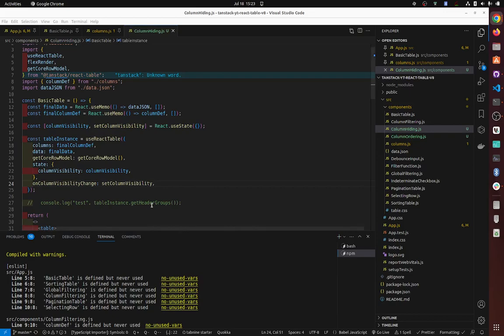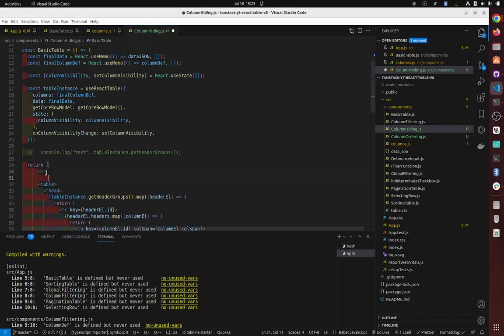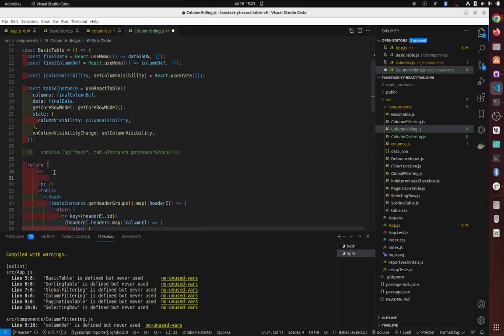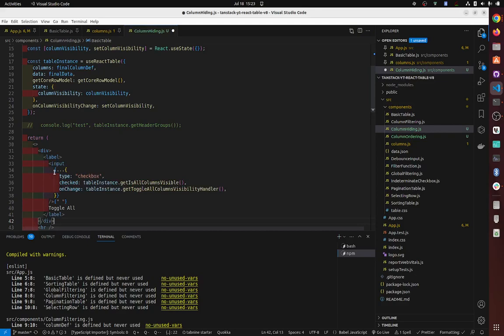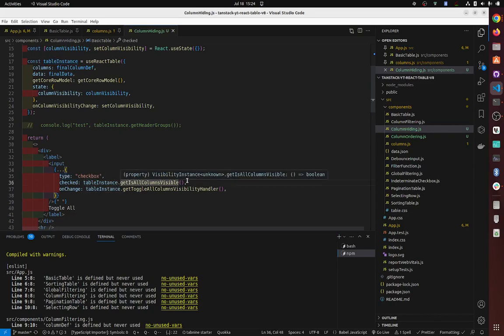I'm just going to copy and paste it. So basically it's a gigantic input, right? So it's input, we spread—so this is type checkbox. Check table instance. And in table instance there is a getter function.